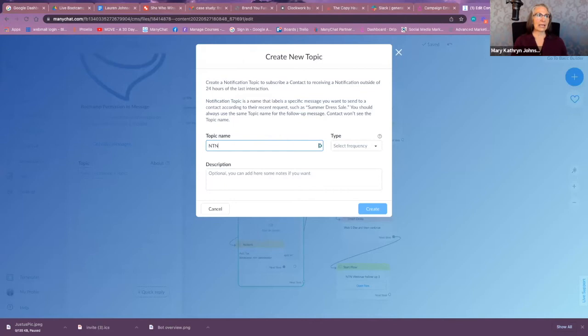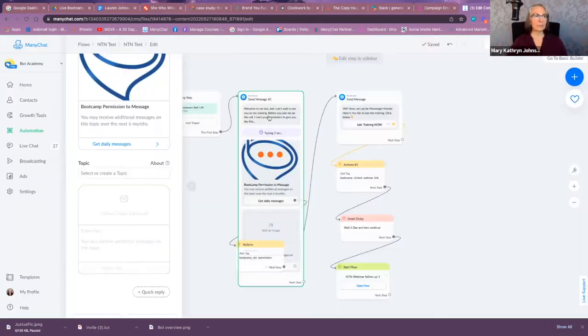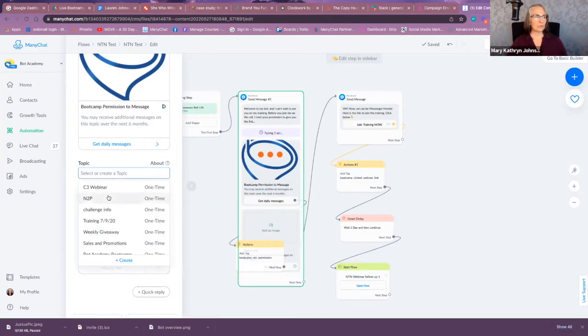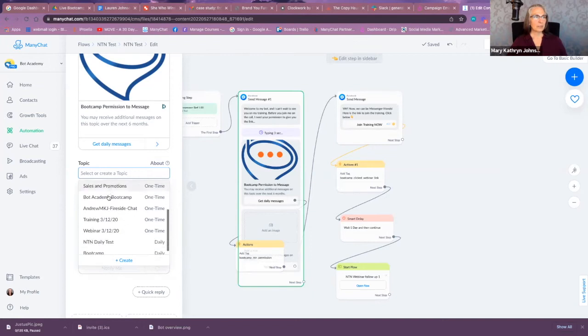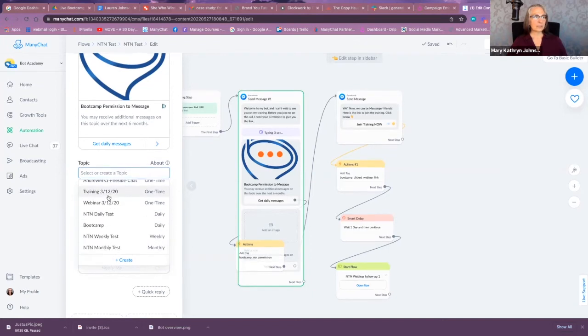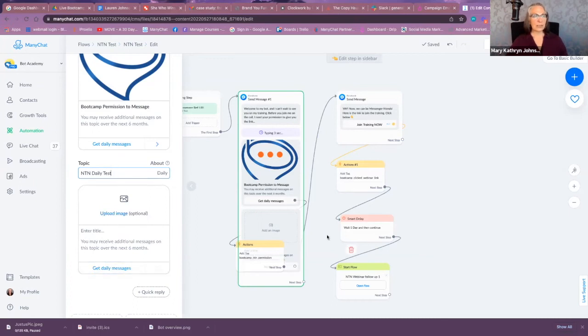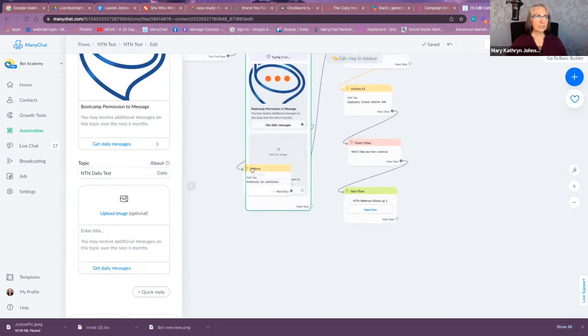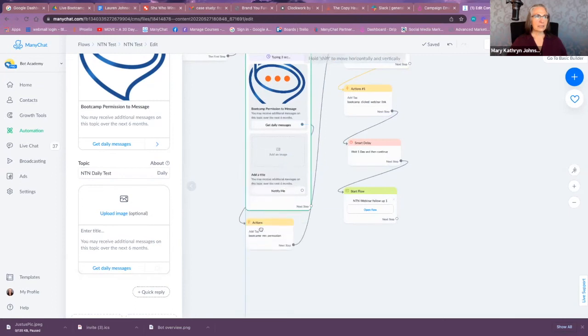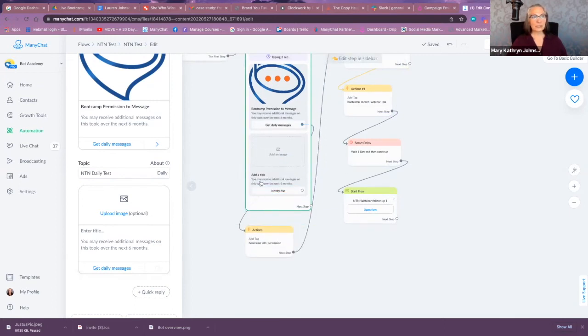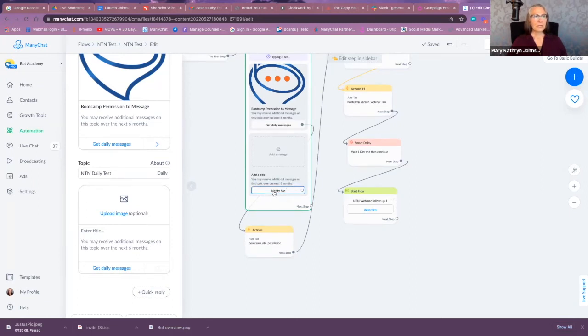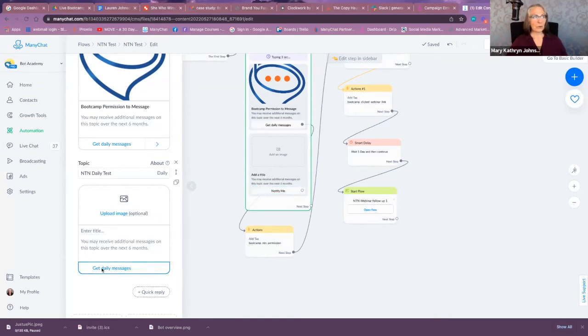All right, so let me, before I create that, I'm going to look for these topics. There we go. So let's do an NTN daily test, right? So that's the test. And so in here you can see, if I move that, you can see it's going to say with this title, 'You may receive additional messages on this topic over the next six months.'